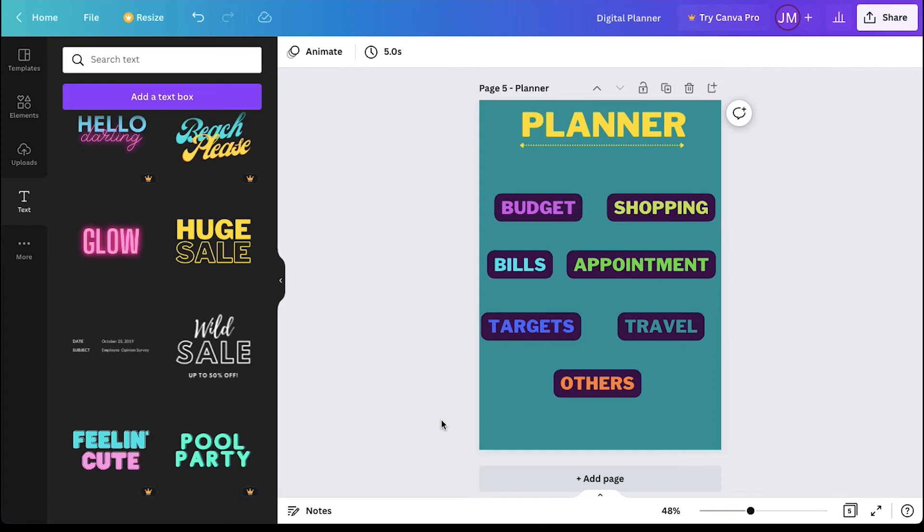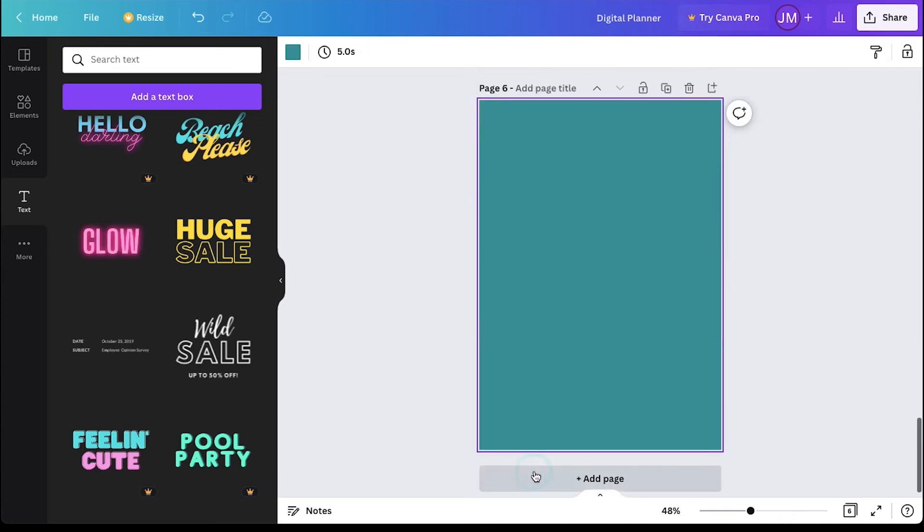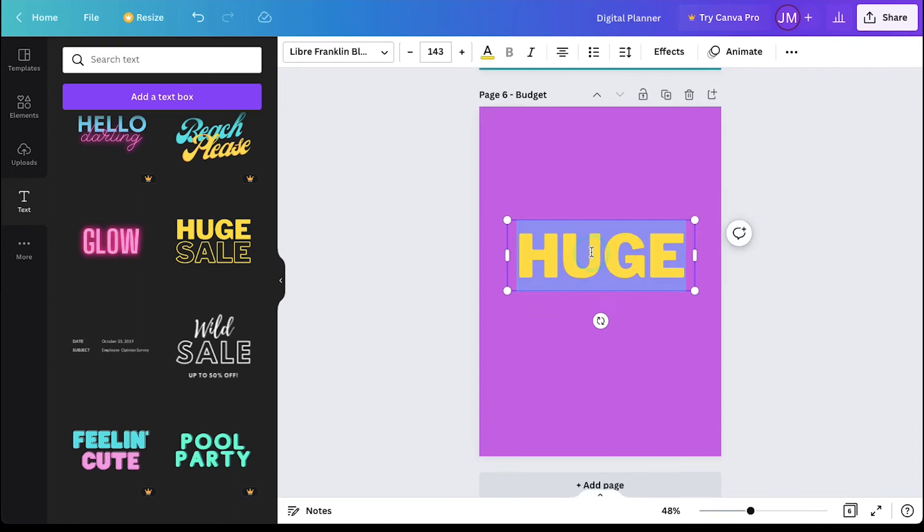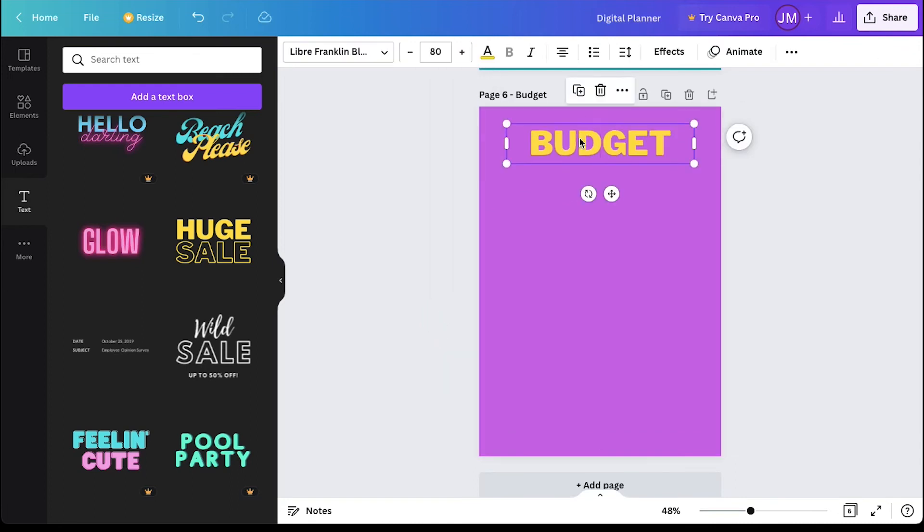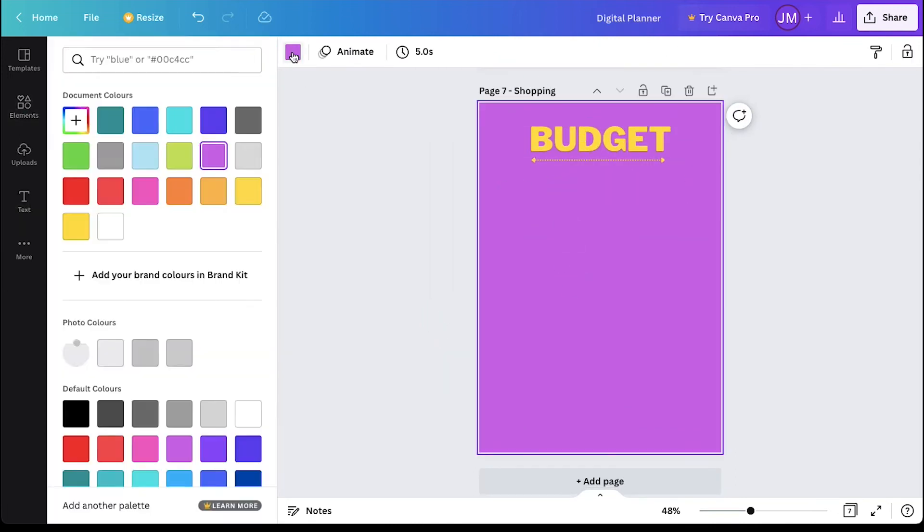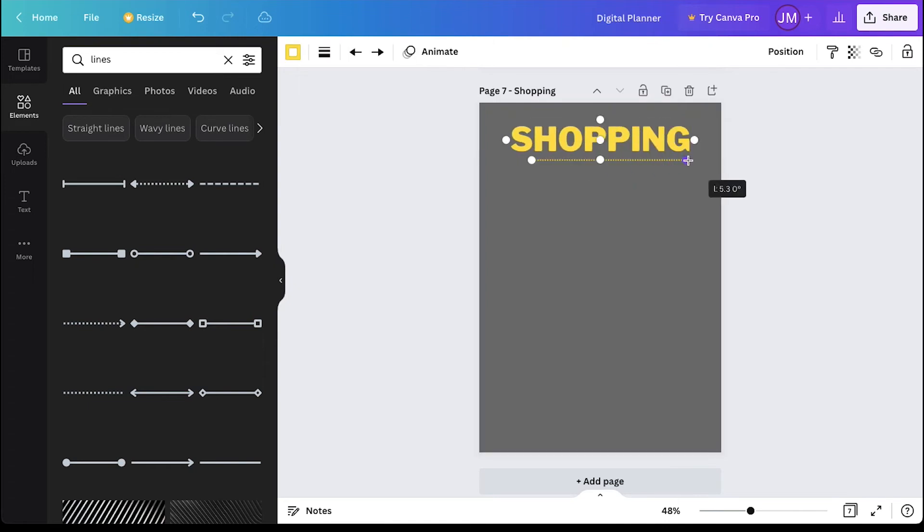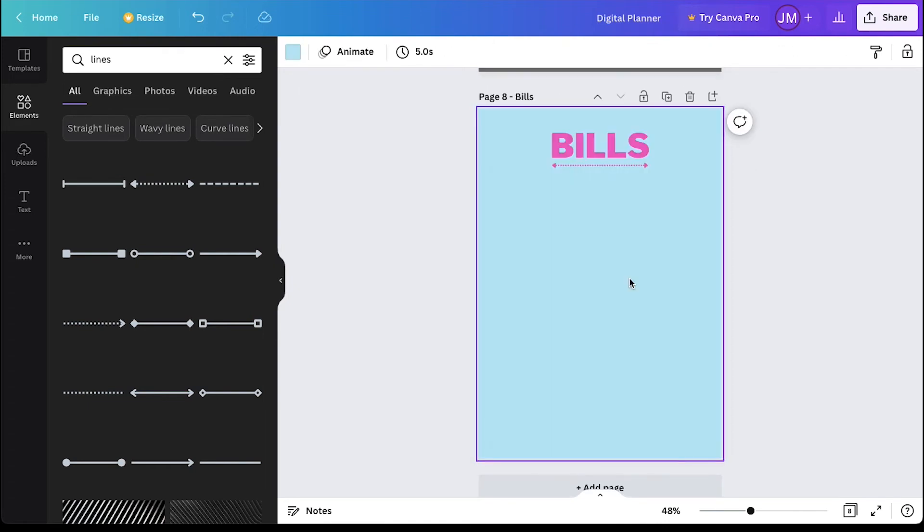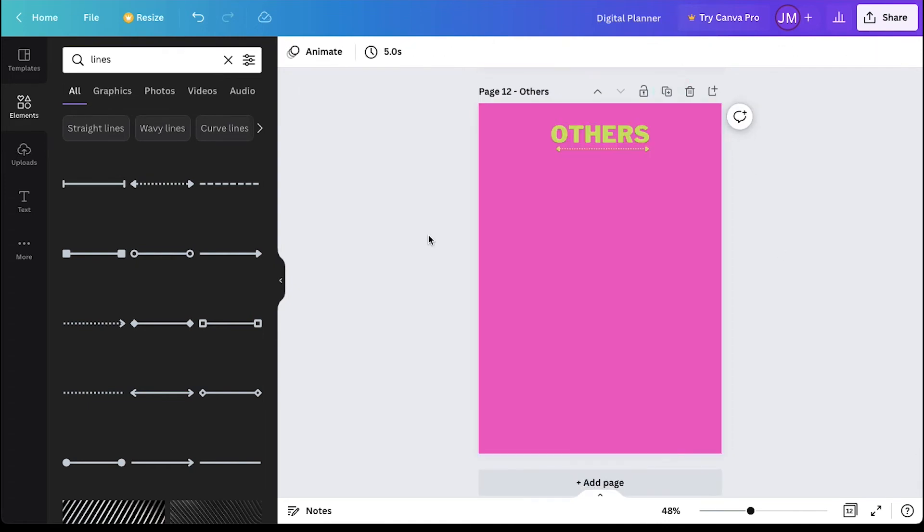Now we just need to create separate pages for each category. Click on the add page button to create a new page and repeat the same steps for all of the other category pages. We are fast forwarding these steps as we have already shown them earlier.